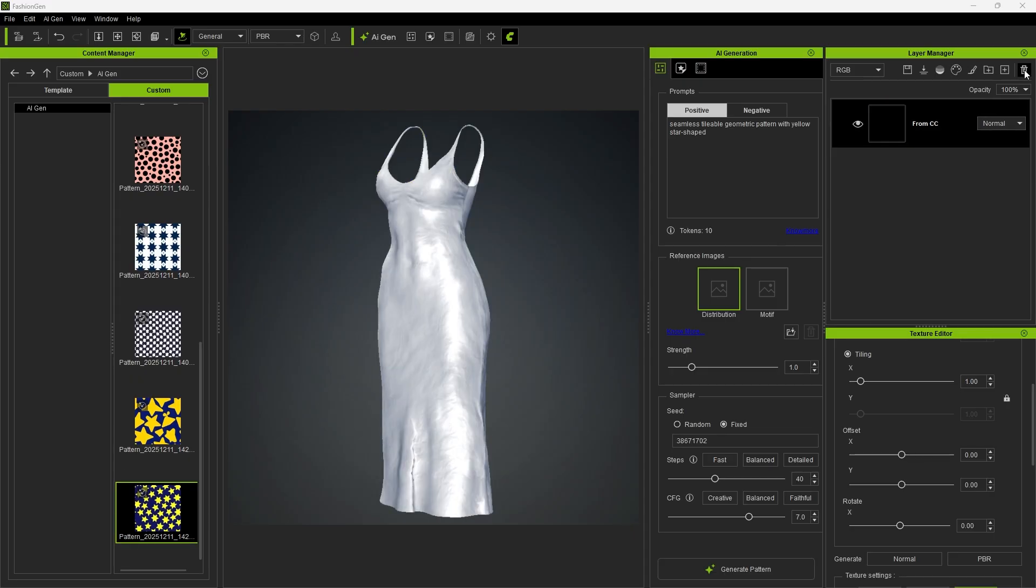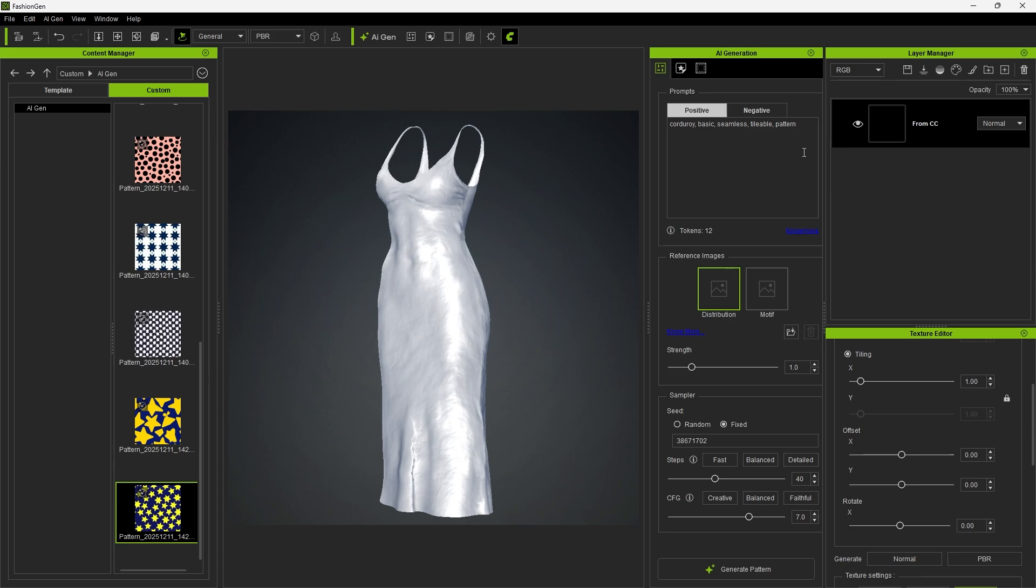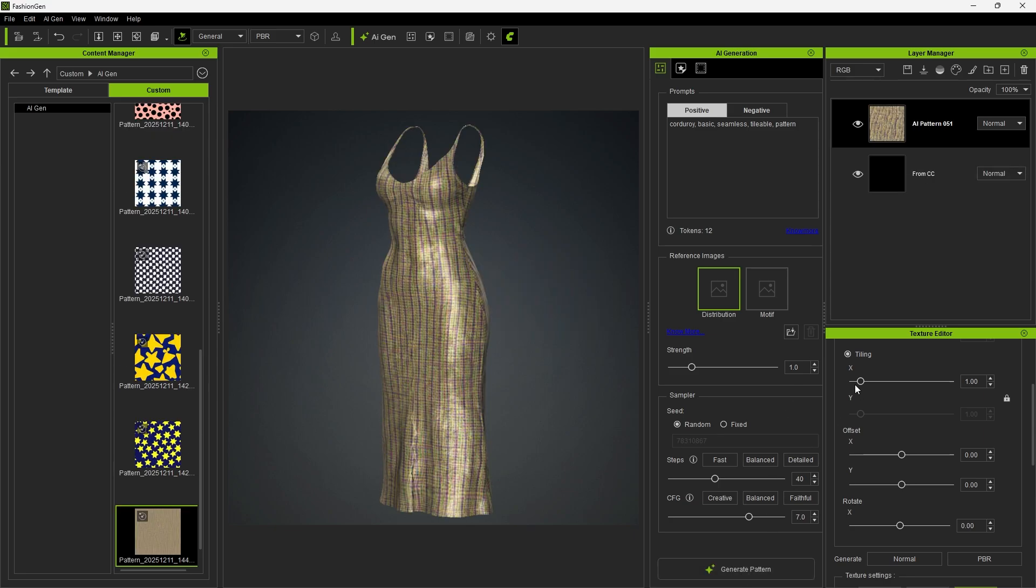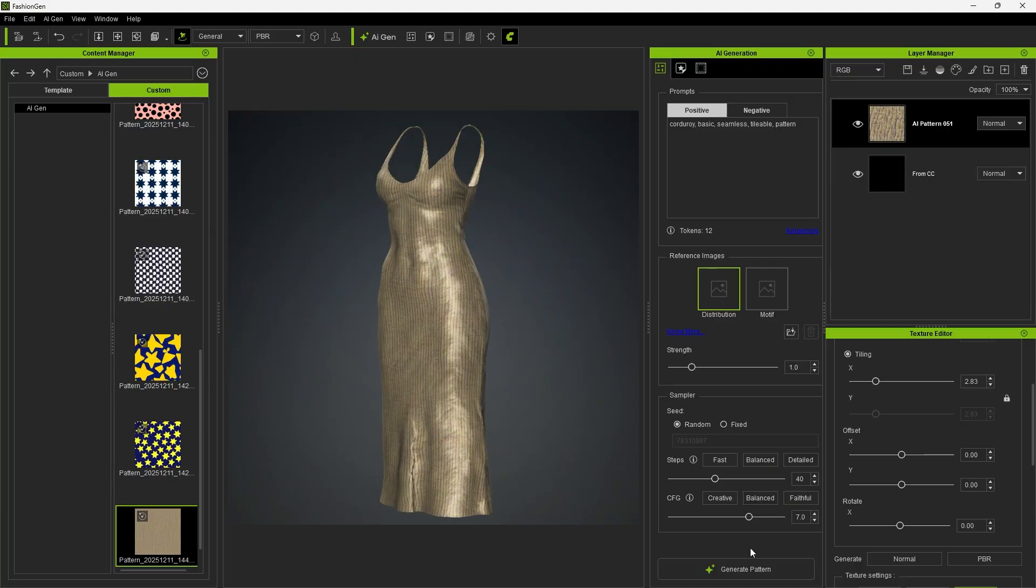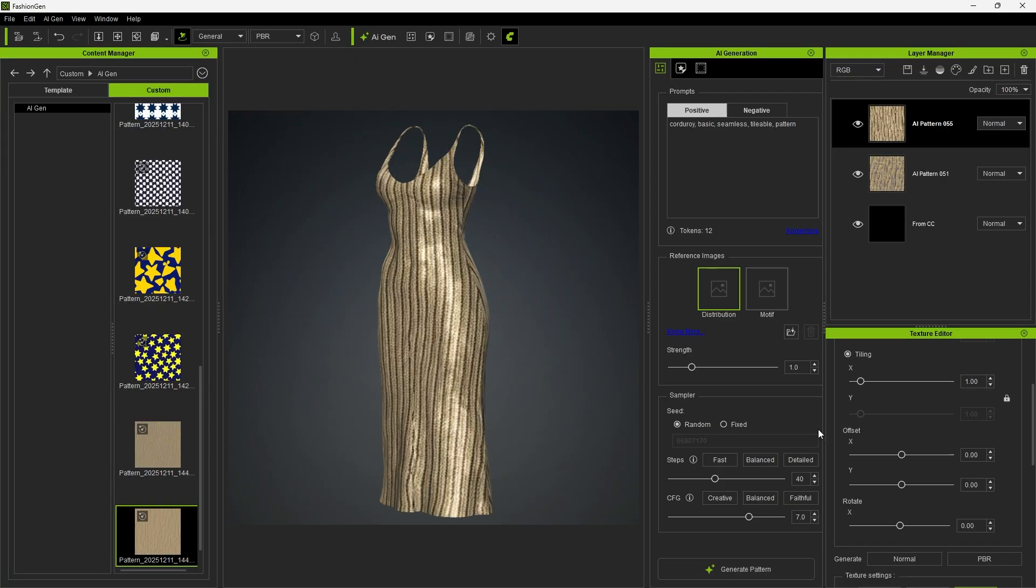In addition to natural language, prompts can also be entered as a single word or phrase, and prompts can also be used to control material appearance. For example, by entering corduroy as the material prompt, clicking generate, and adjusting the tiling settings, you can achieve a texture with a corduroy-like surface effect.